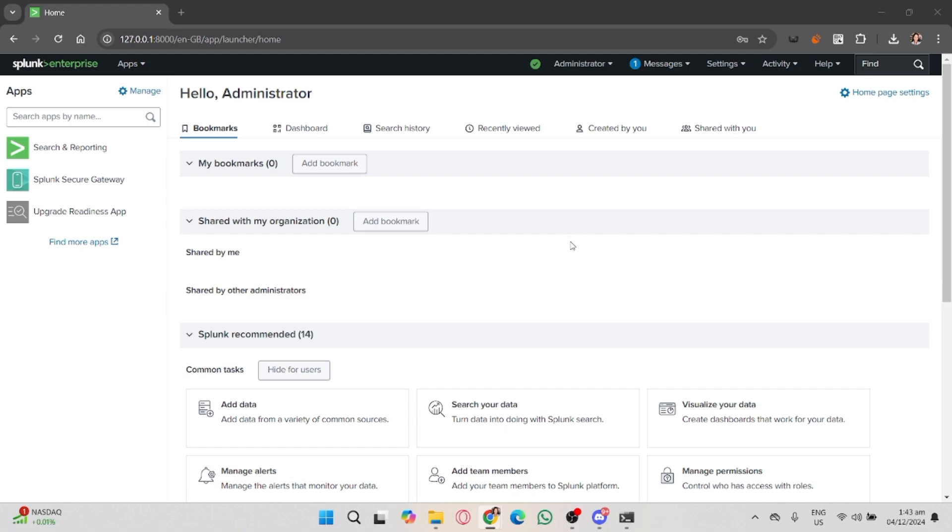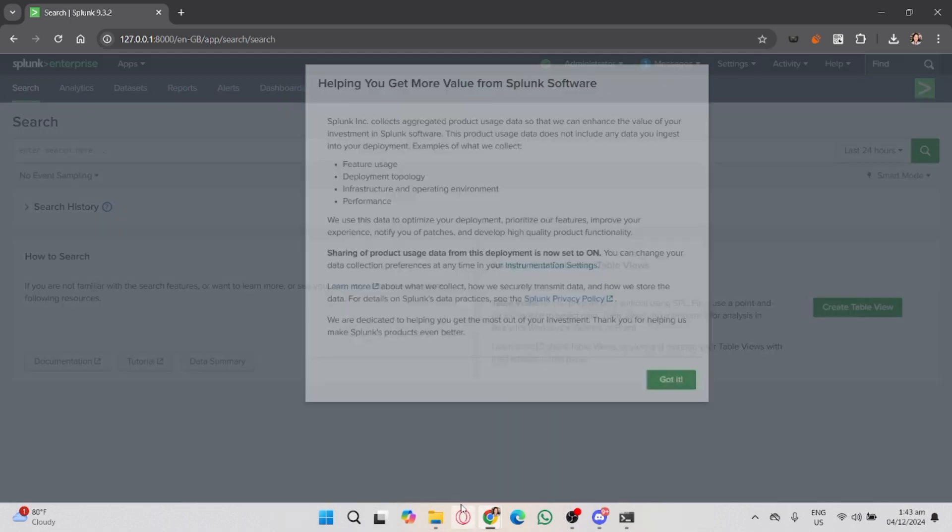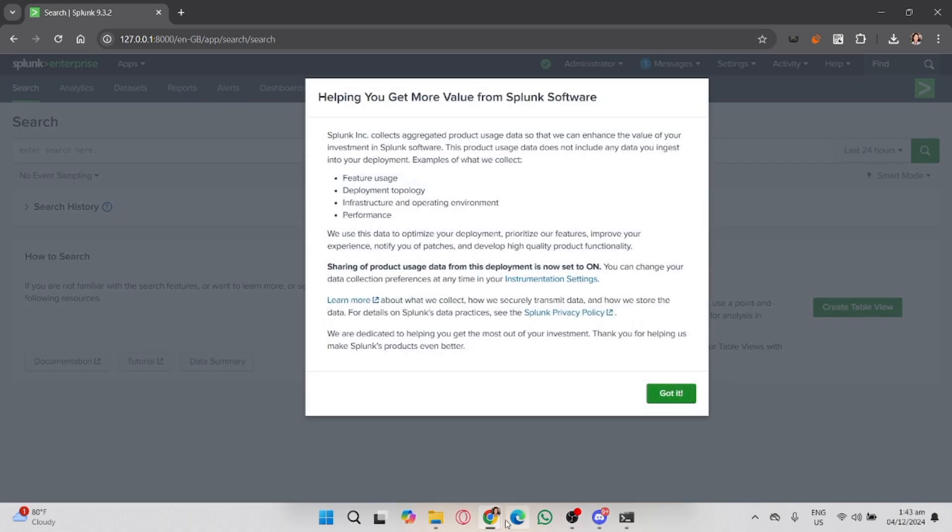To create an alert, you'll first need to navigate to the Search and Reporting app. You can find it from the Splunk home screen by clicking on the Apps dropdown at the top left corner of your dashboard.